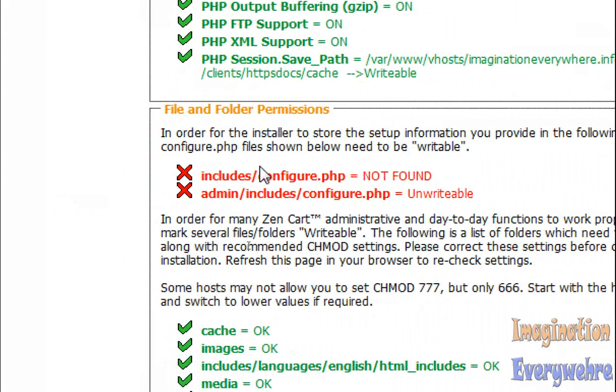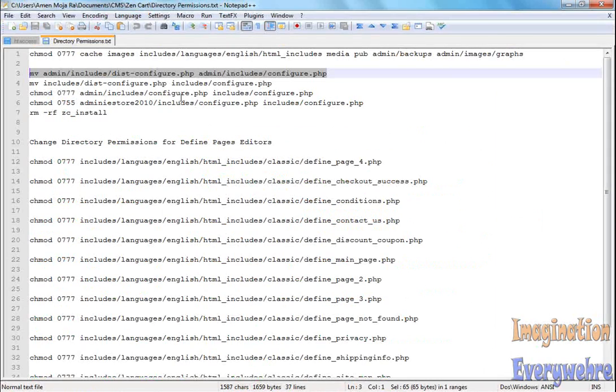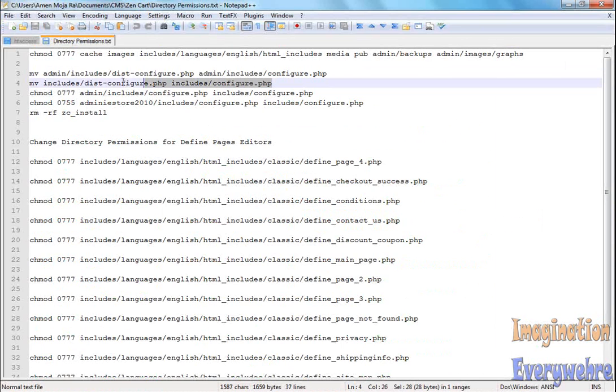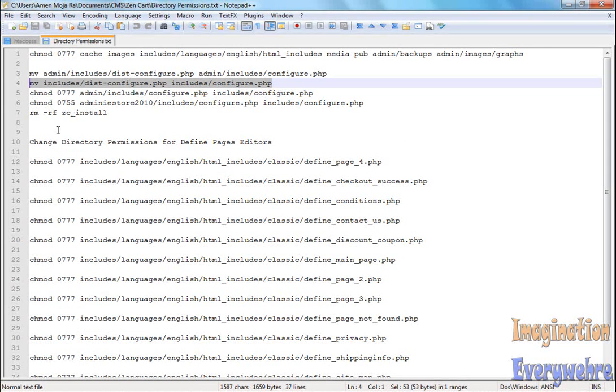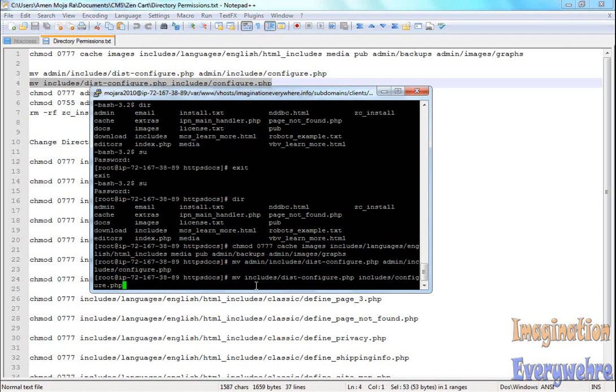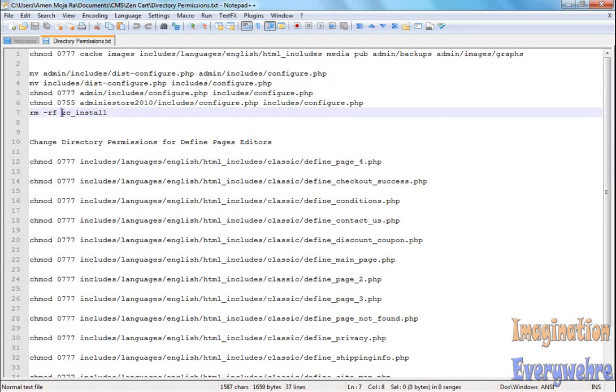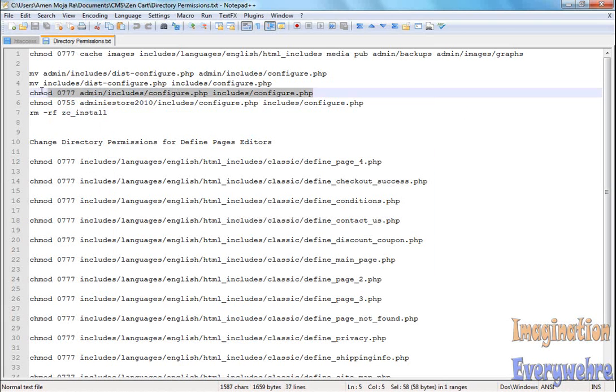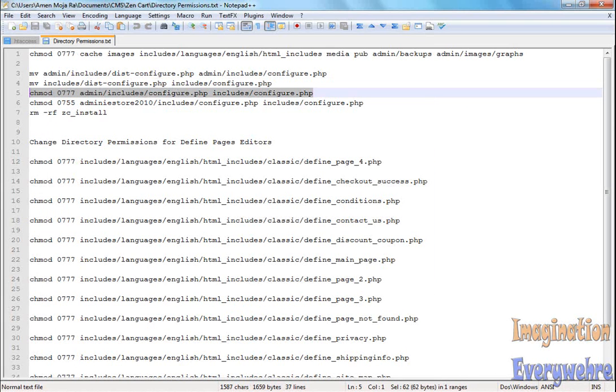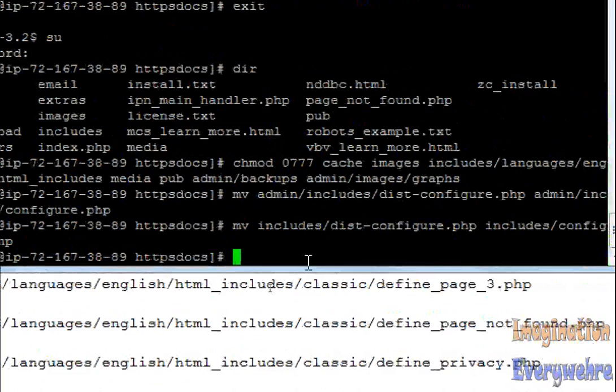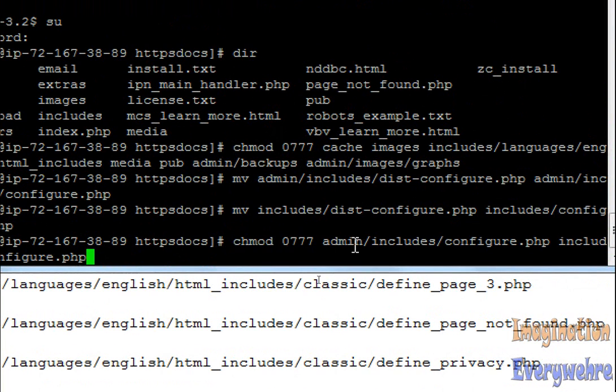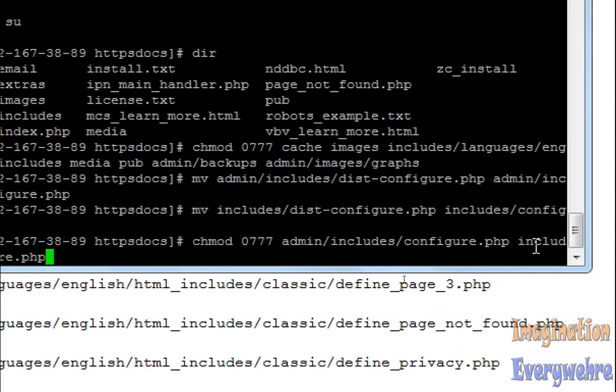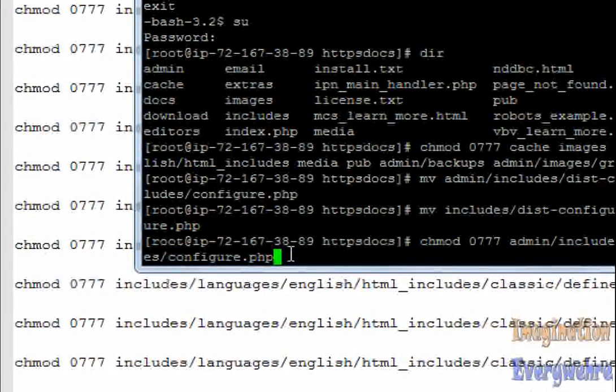We got to do includes/configure.php. Let's go ahead and do that before we make both of those files writable. I'm going to highlight this, copy, and we can make both of them writable by highlighting this. I already wrote this in Notepad++. If we zoom in, I wrote chmod 0777 and then I put both of the file paths. All I have to do is hit return.